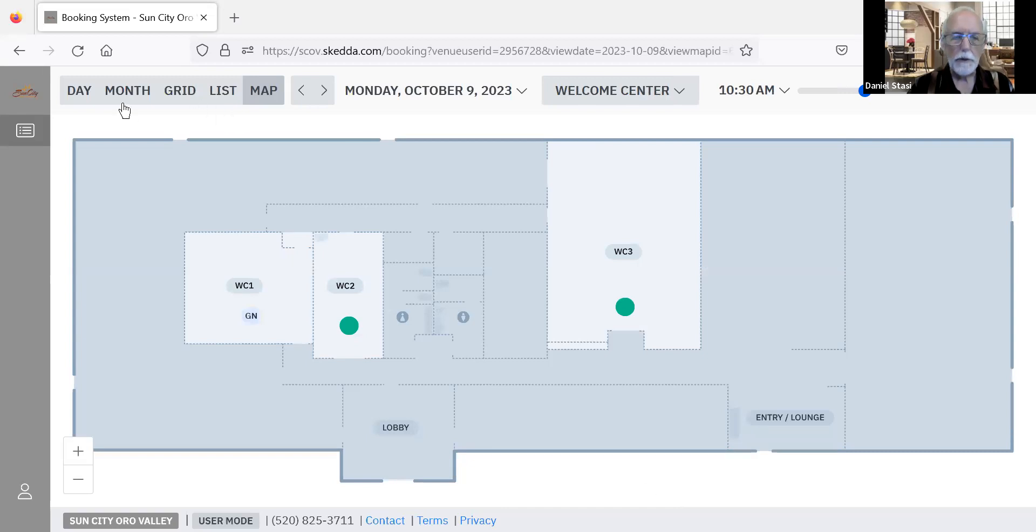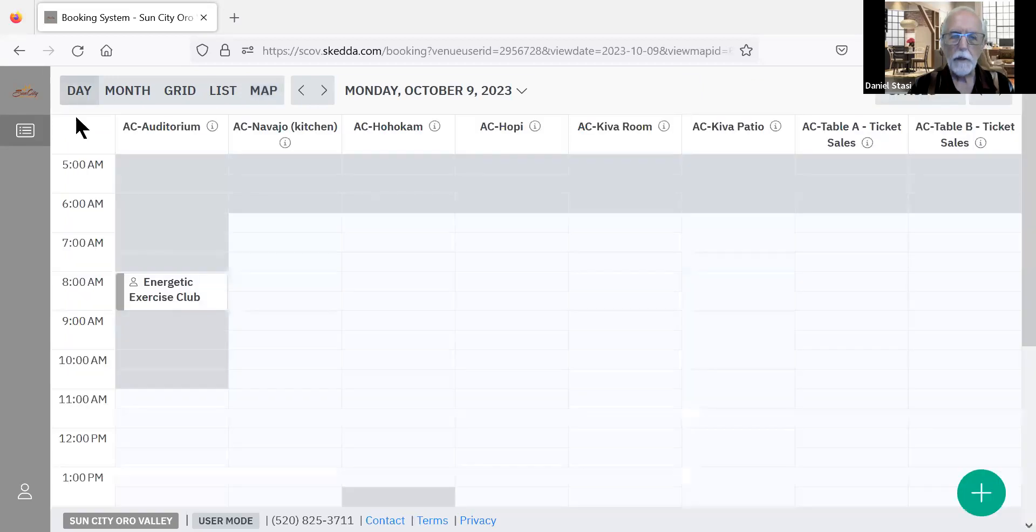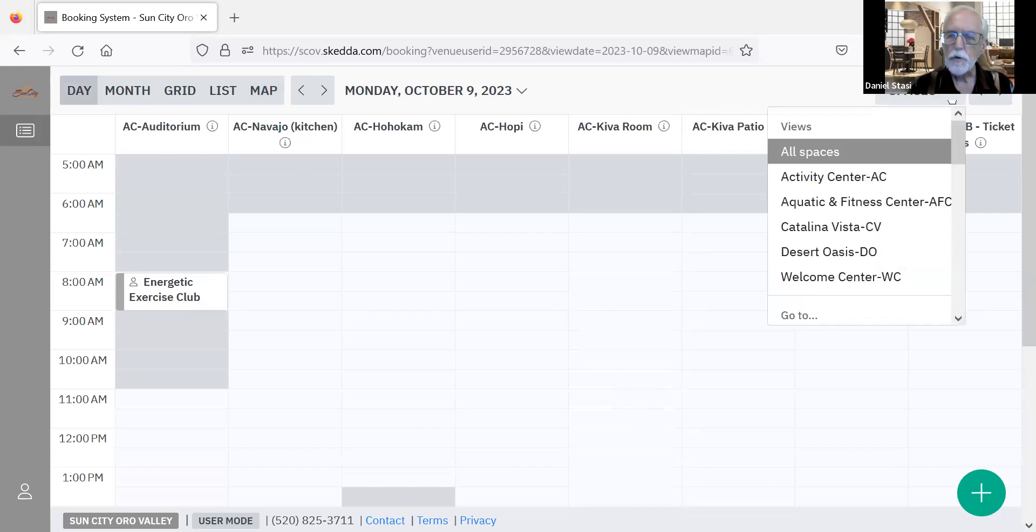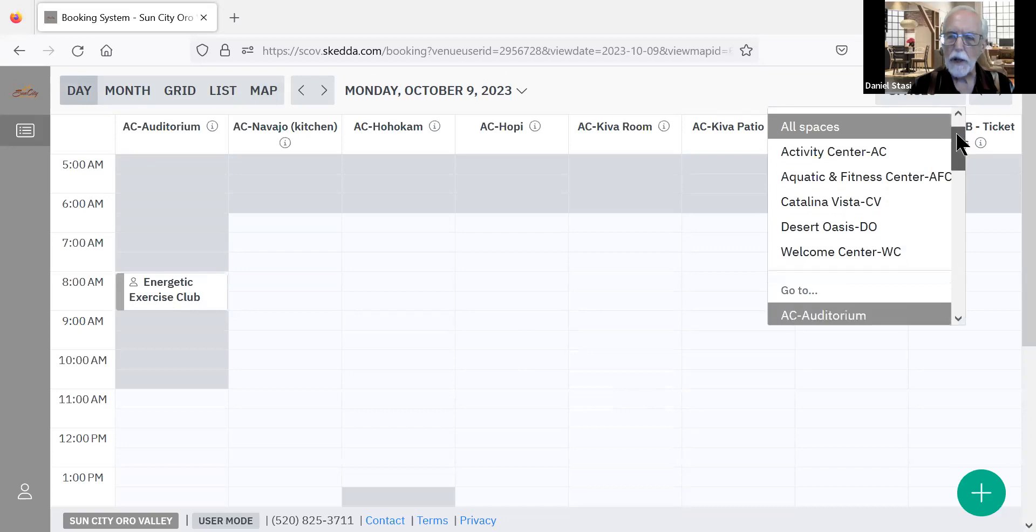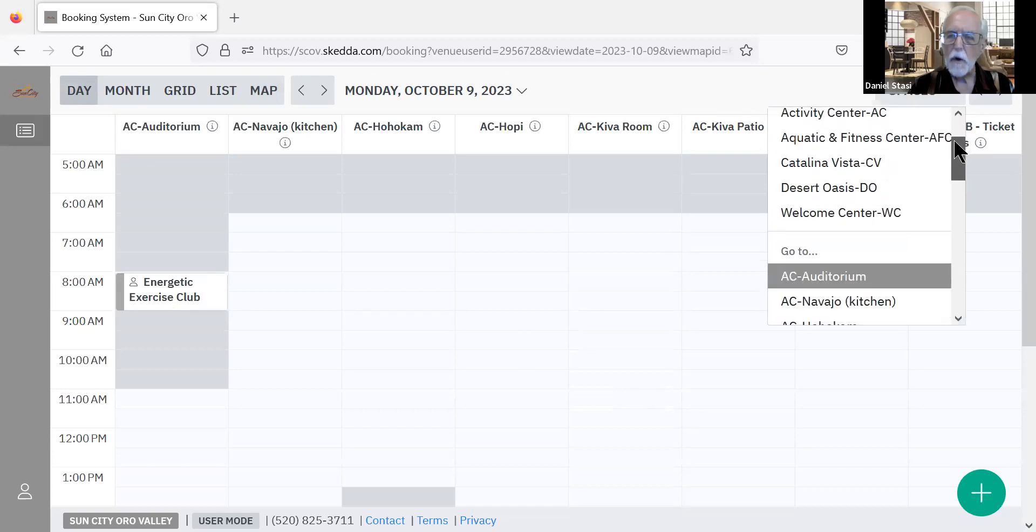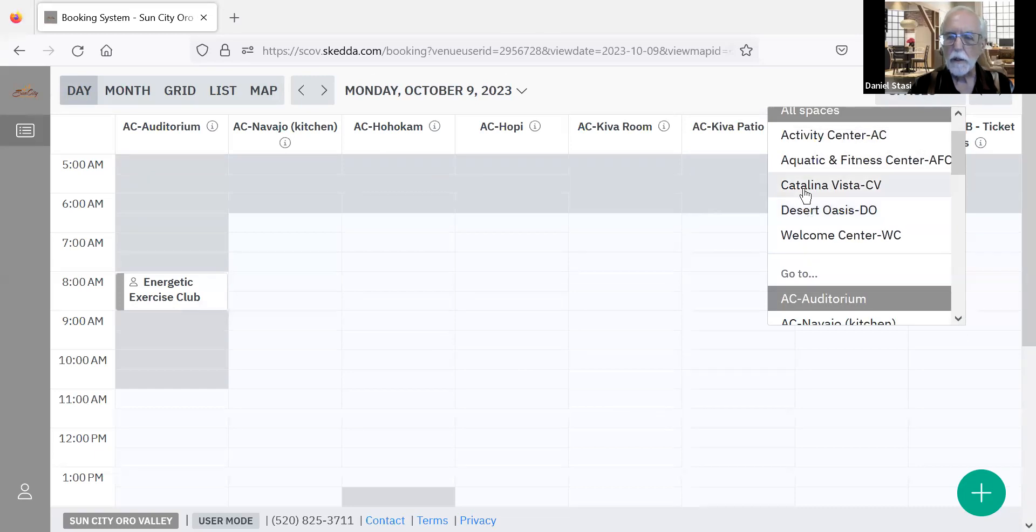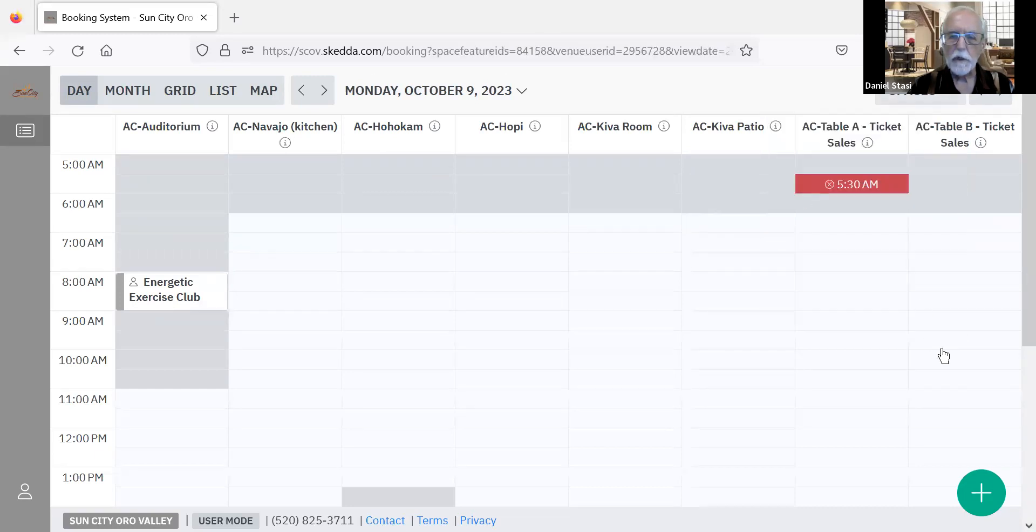When you look at the menu, you can zero in on one particular day, such as we've got it for October 9th. You can then look over here at the top at spaces and you can choose all spaces to see what's going on in that day or just one particular location, such as say Catalina Vista.